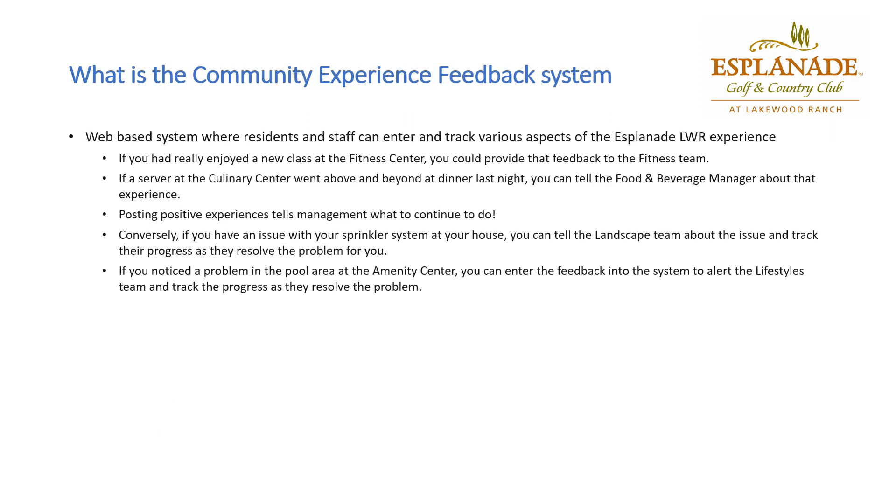What is a community experience feedback system? It's a web-based system where the residents and staff can enter and track various aspects of our experience here at Esplanade Lakewood Ranch.